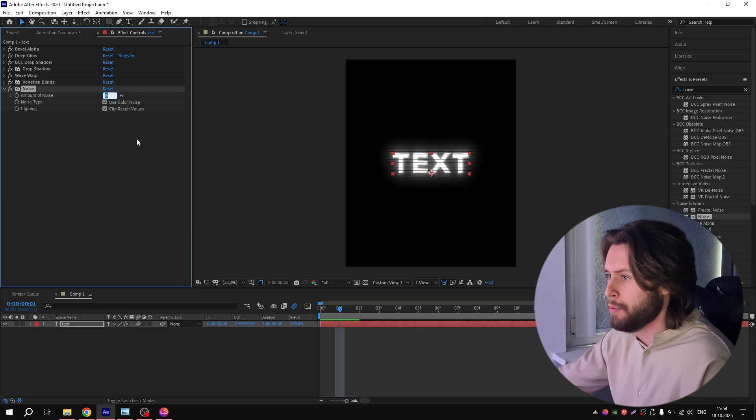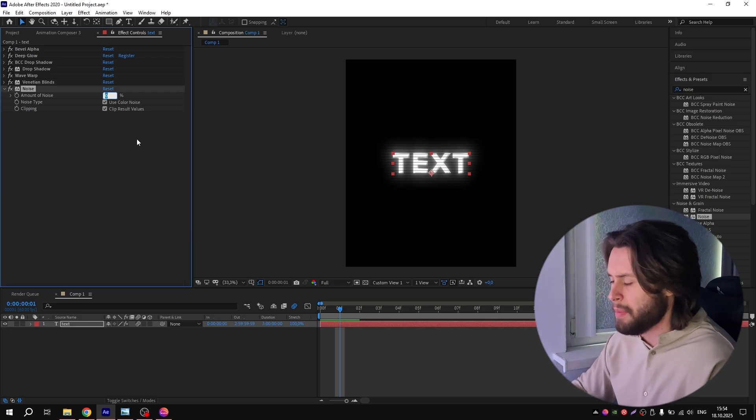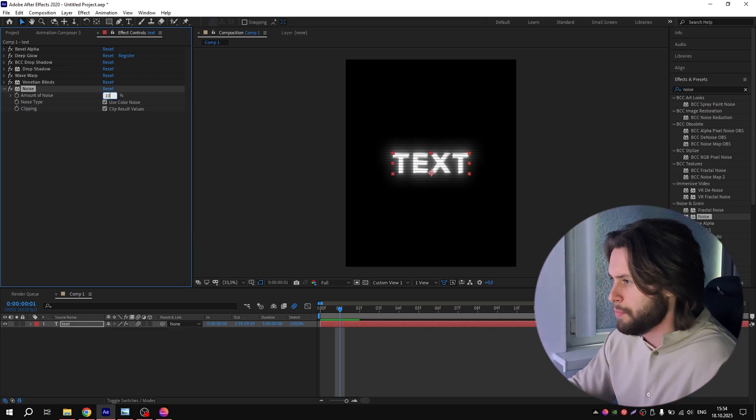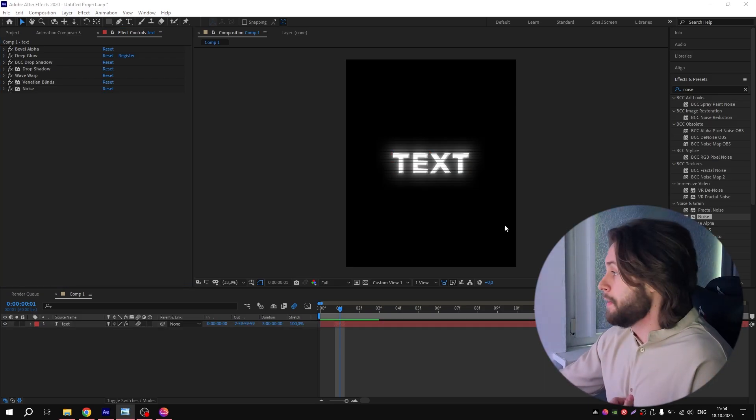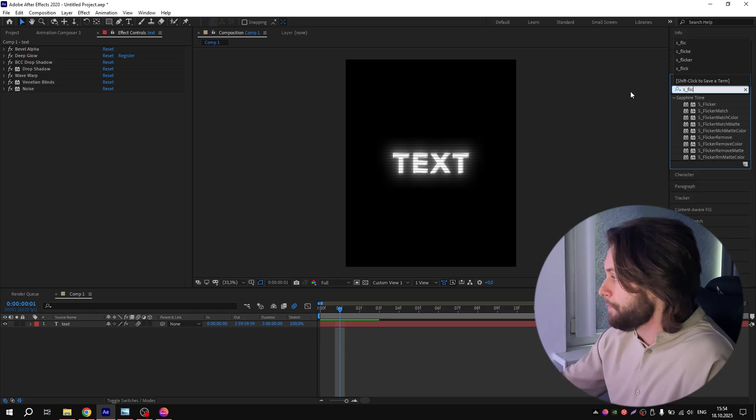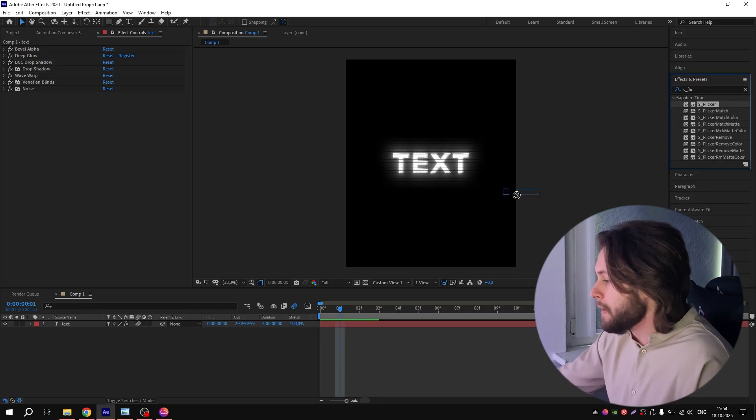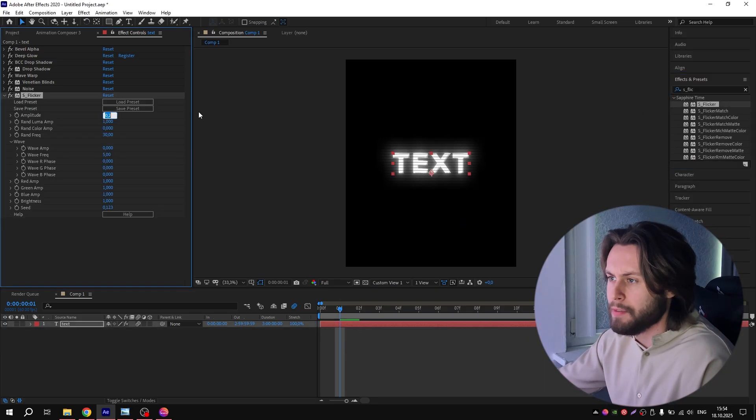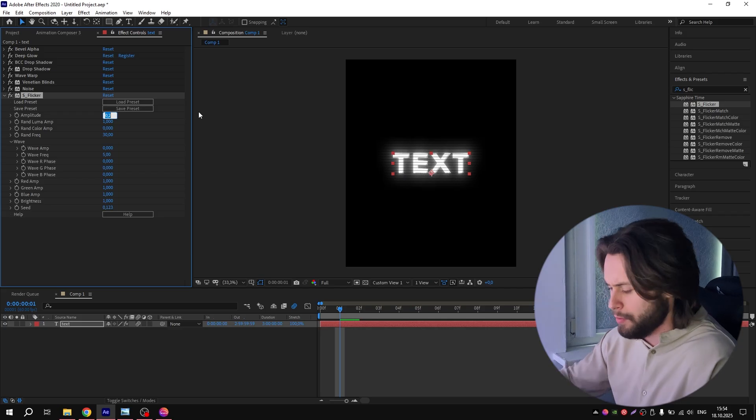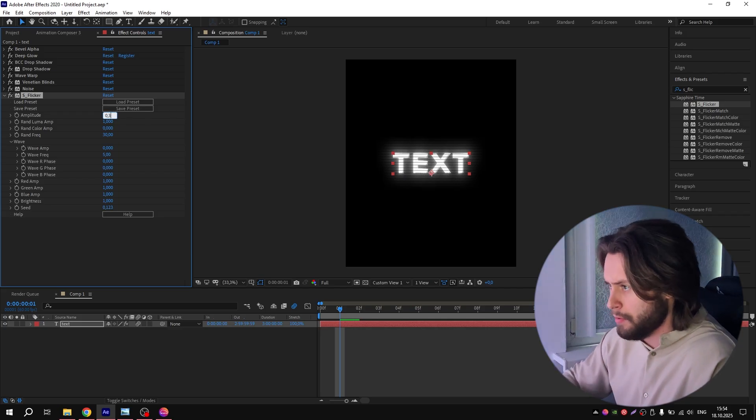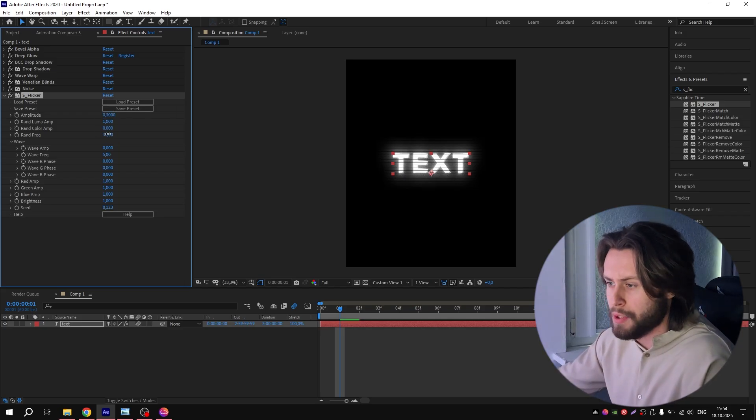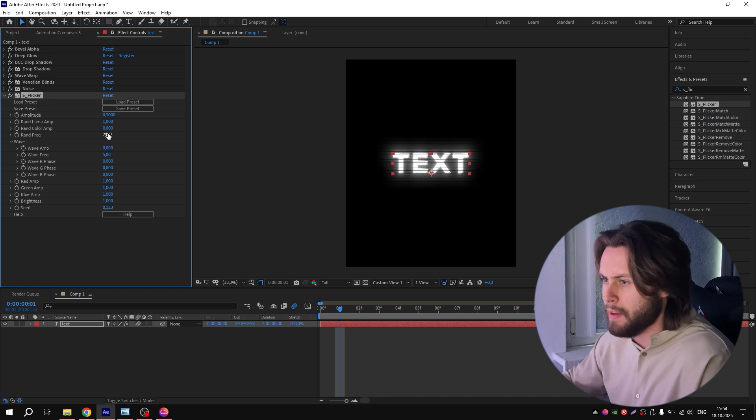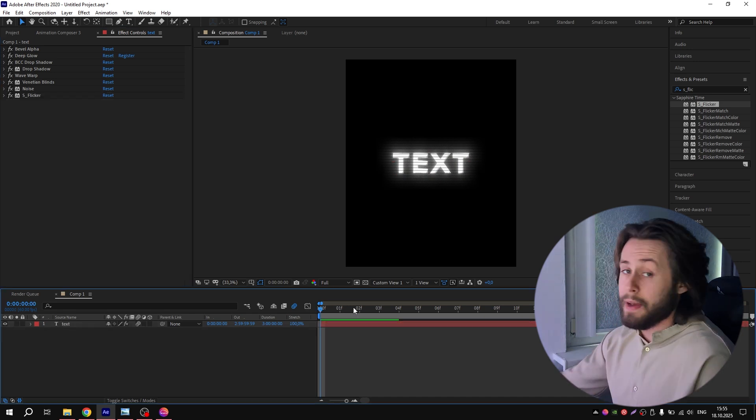So the last effect is AS Flicker. Add it to the text layer and repeat my settings. For Amplitude, put 0.3. For this option, put 7. And that's it—glitch text is ready.